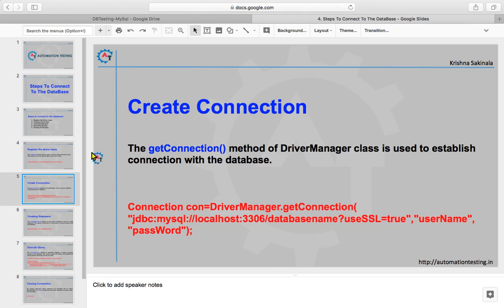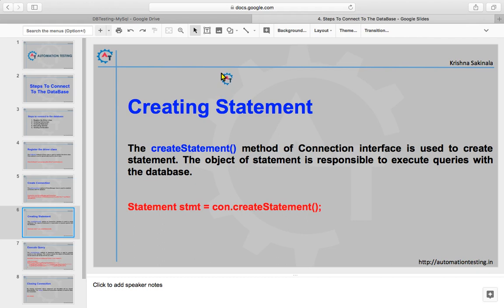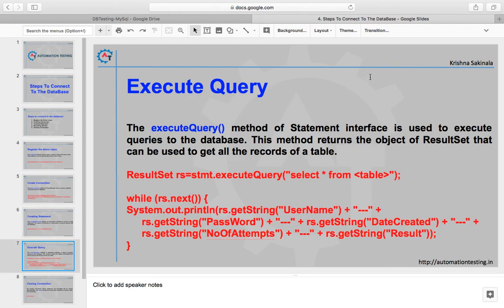For creating a statement, we use the createStatement method of the Connection interface. The Statement object is responsible for executing queries with the database. The syntax is: Statement stmt = connection.createStatement. This line will create the statement.